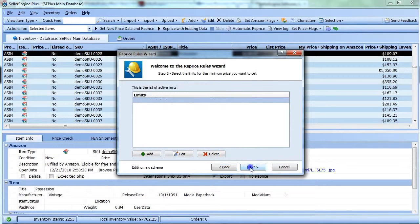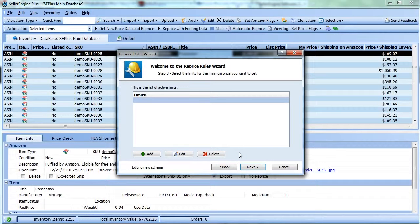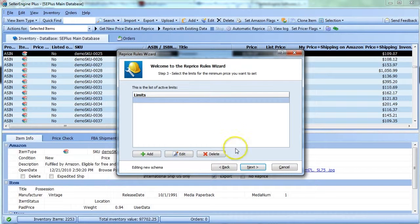Moving on to Step 3, here you can set limits for repricing. Limits allow you to define a reprice range specific to each item.